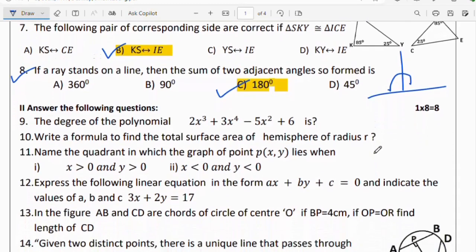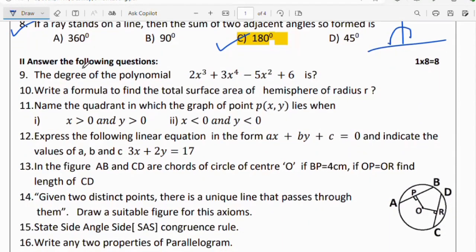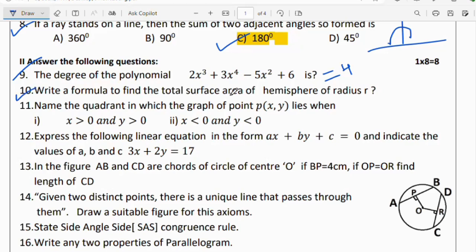Second section: answer the following questions. There are 8 questions. Question 9: find the degree of the polynomial 2x³ + 3x⁴ − 5x² + 6. The highest degree is 4, so the answer is 4. Question 10: write the formula to find the total surface area of a hemisphere.